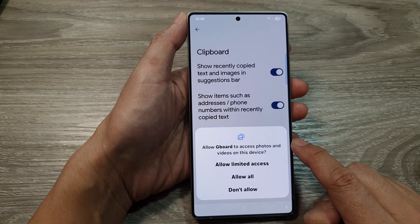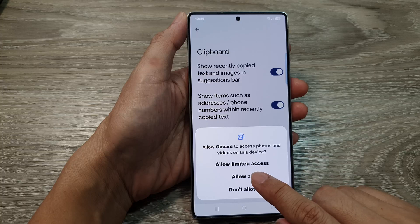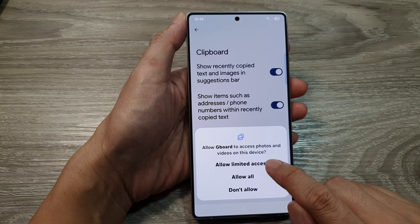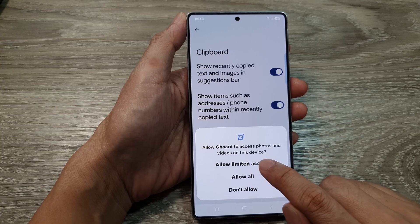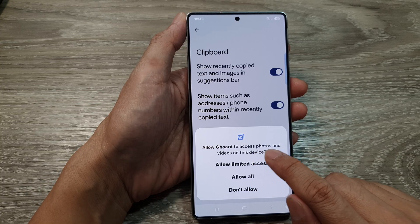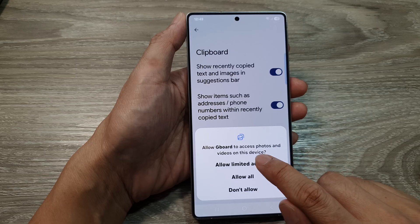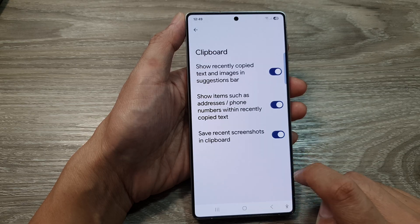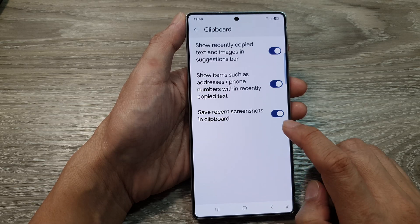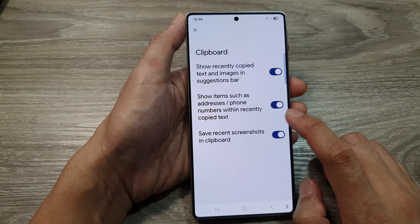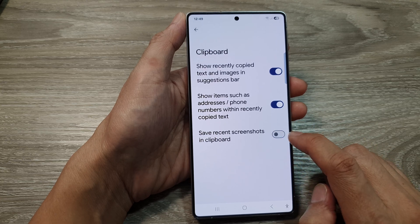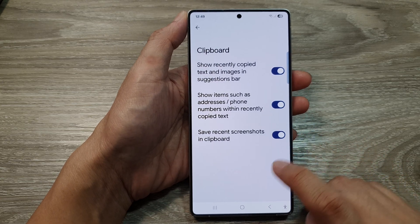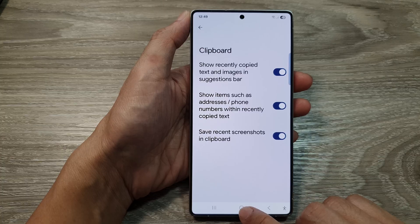To turn it on, it will say Allow limited access — tap on Allow all or Allow limited access for Gboard to access photos and videos on this device. Tap on Allow all. You can also tap on the toggle button to switch it off if you wanted to.